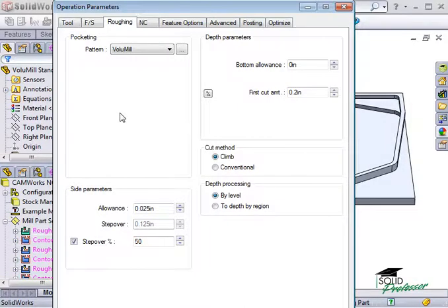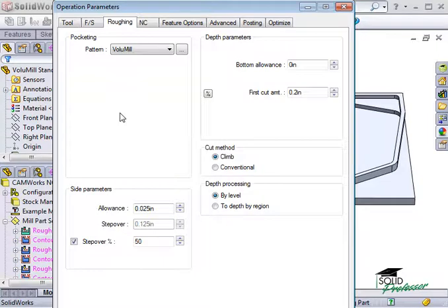VoluMill can be used on any material type but works especially well on harder materials where the penalties for employing poor machining dynamics are more severe, both in machining time and cutting tool life.